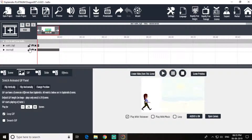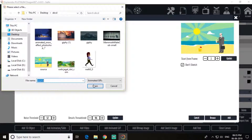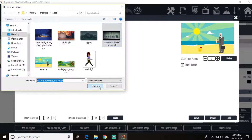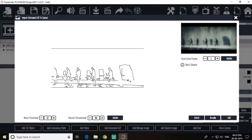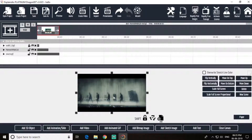Now let's lock this walk animation GIF and add another GIF image for the rainy season. Add it and scale it full screen.